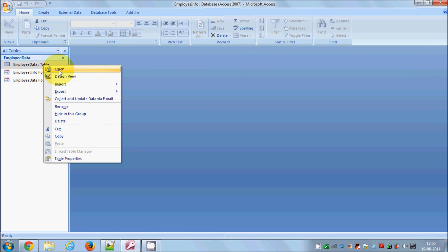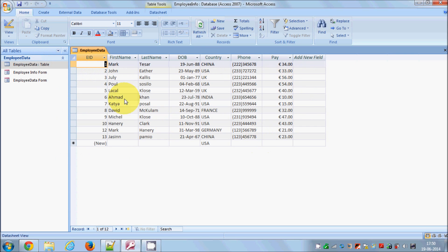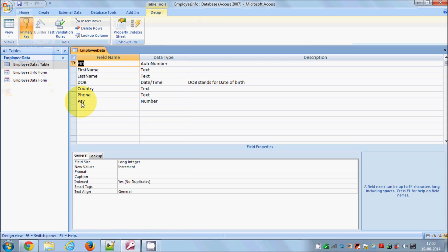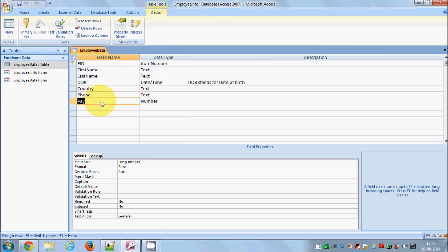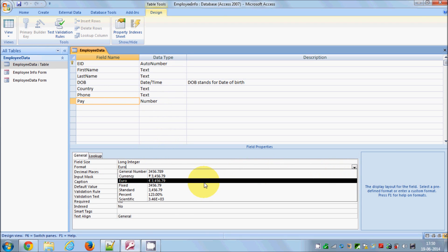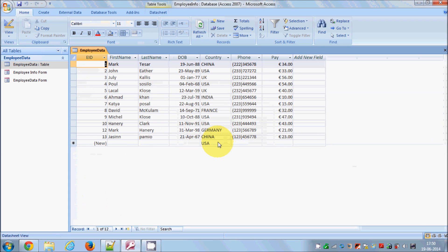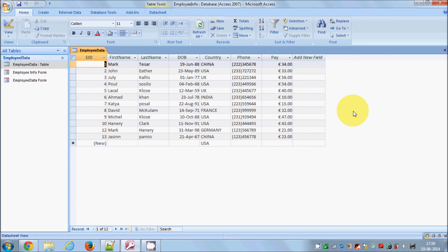Let's see how we can create queries in Access. I'll close this and open my table view. This is my table and I have added one more field called 'pay'. I went to the design view, added this pay column as a number, and formatted it with currency euro, so it will always show the euro symbol in front.